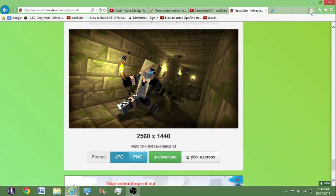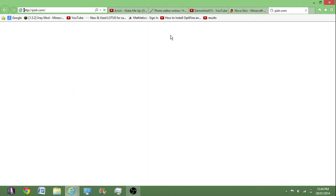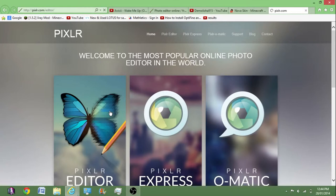After you've done that, you can close that because you won't be needing that anymore. And you want to head to this website called Pixlr. I'll put this in the website too.